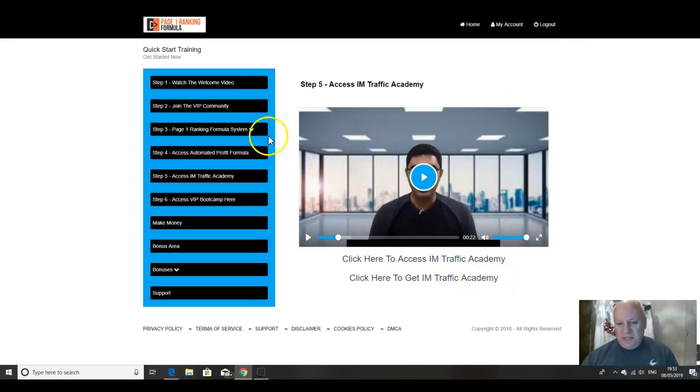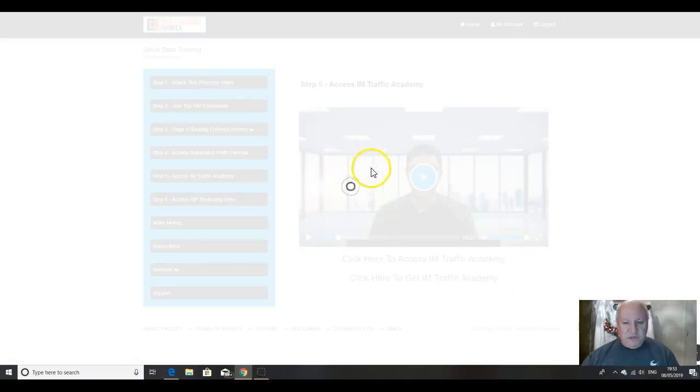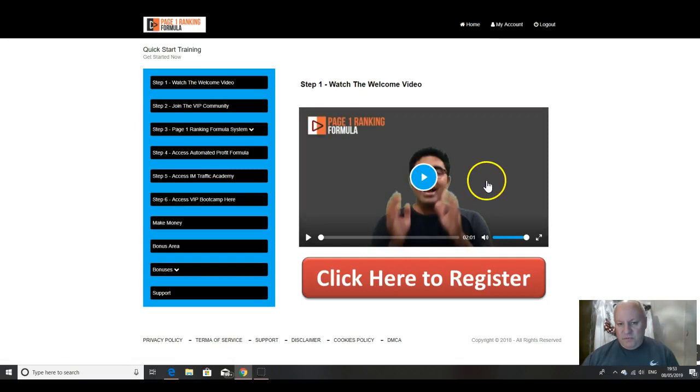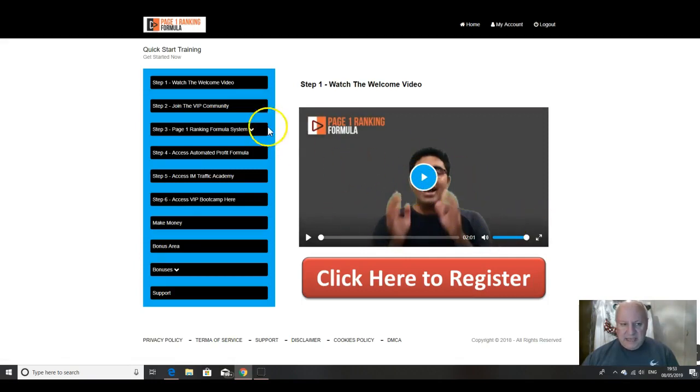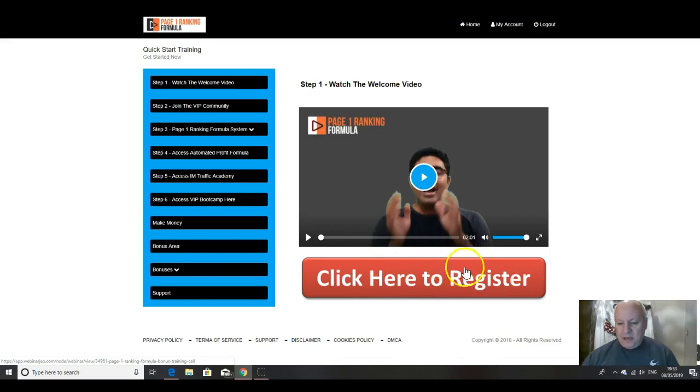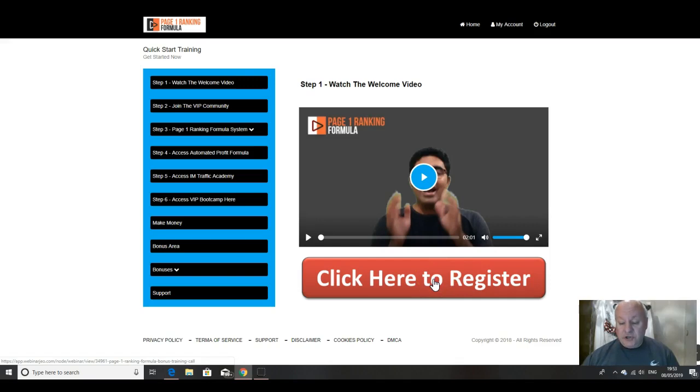When you come into your members area, you should first watch the welcome video from Vic, which explains the overview and setup. And you should also register for his free training call. So click on that red button there and you can get access to an hour and a half long video training call with Vic.